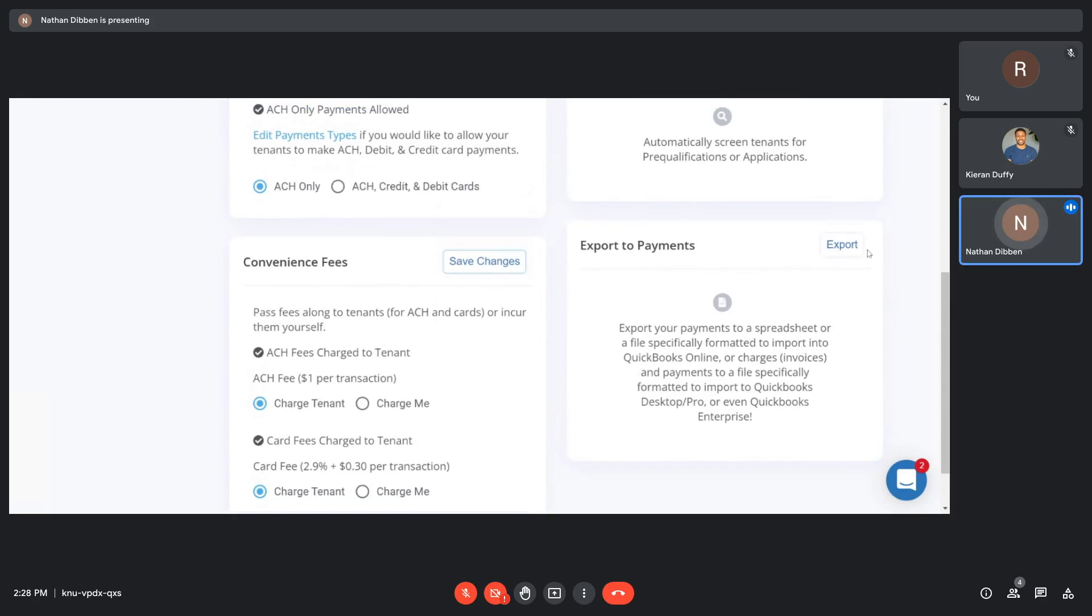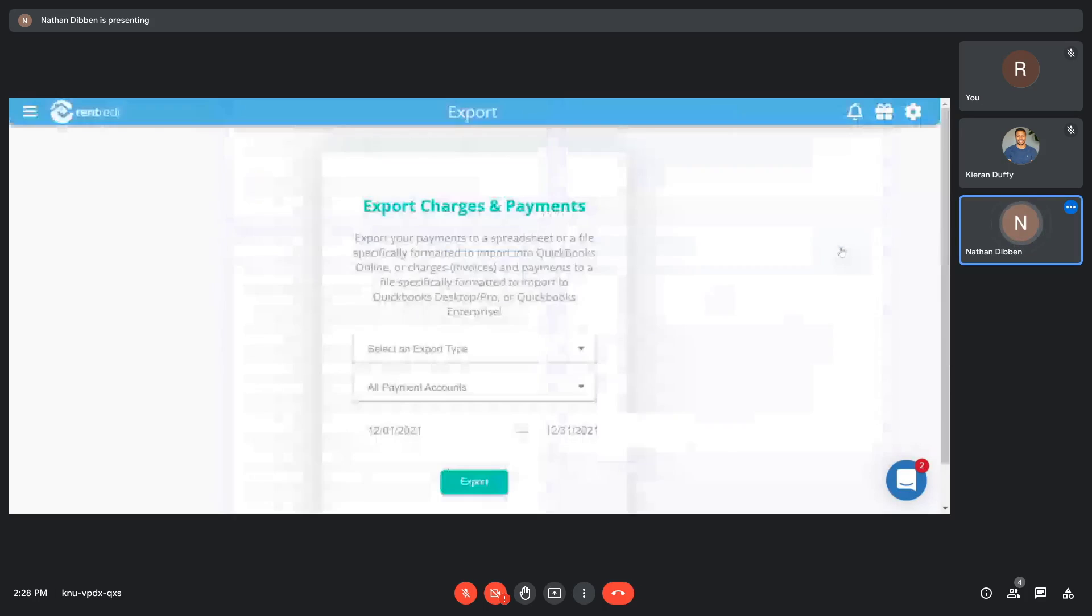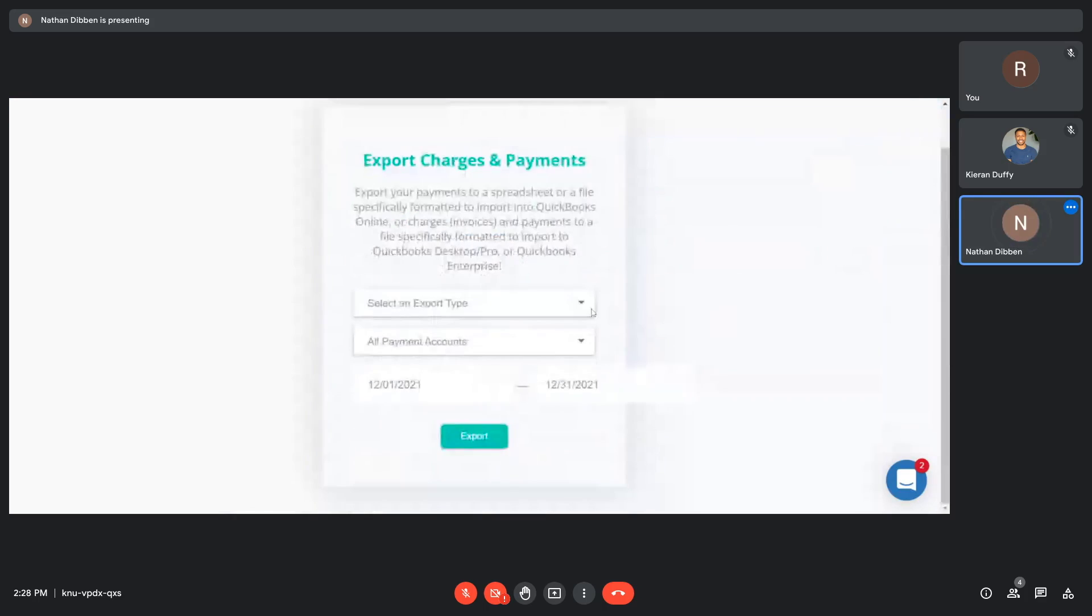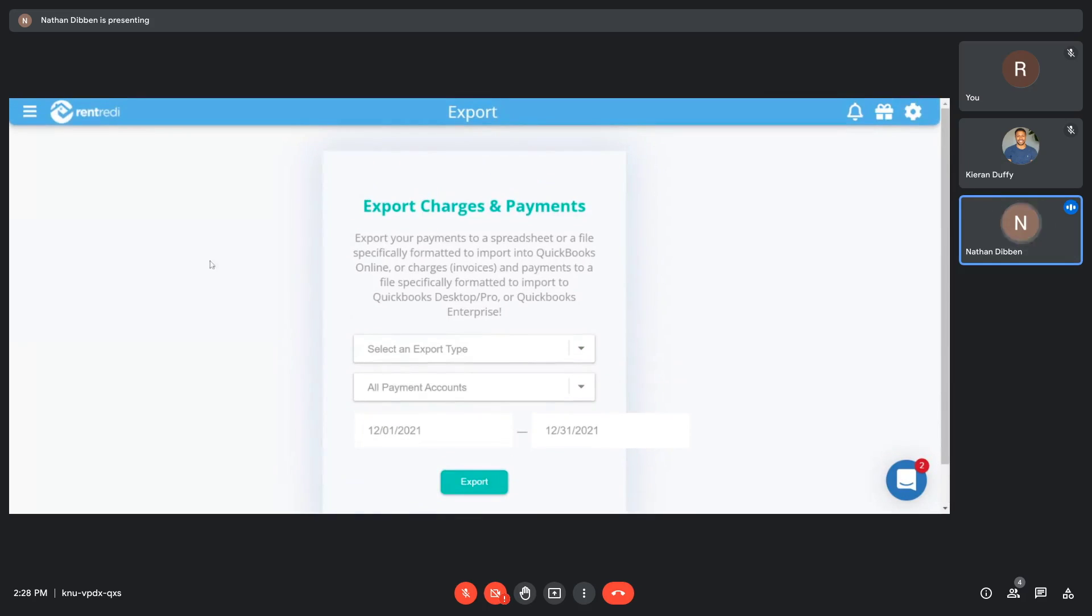All right, this would also be where we'd want to start to keep track of those payments. Those payments can be exported directly into a spreadsheet and also exported into a QuickBooks Online file, desktop, or enterprise for any or all of your payment accounts through any set of dates that you would like.